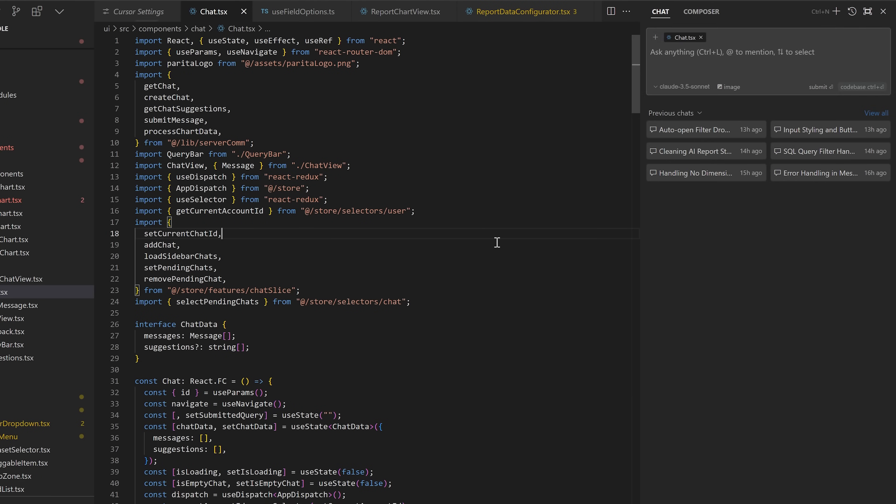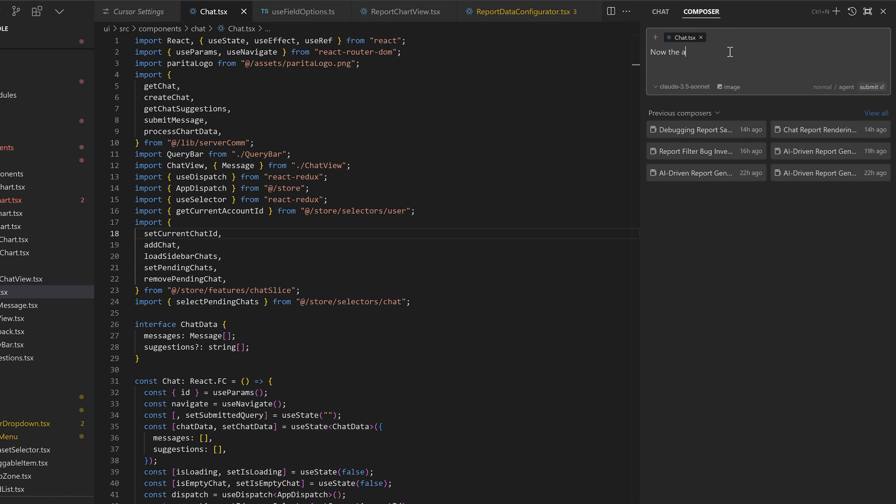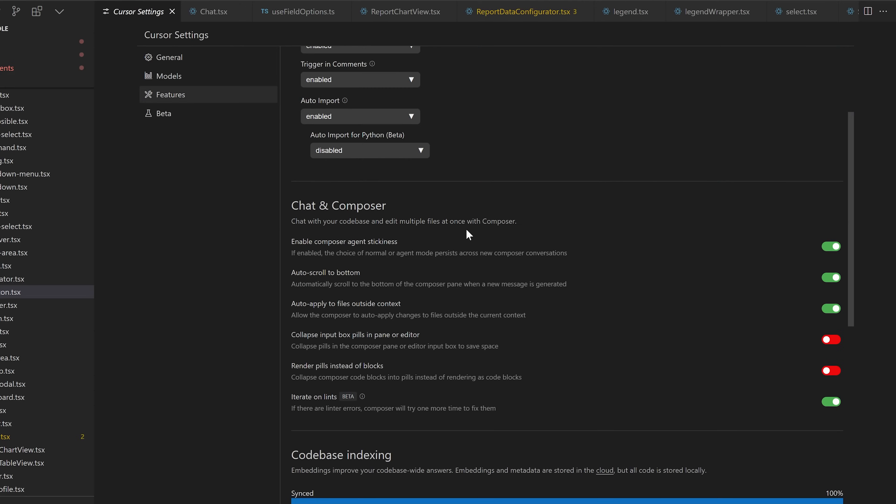From there, it still takes a few extra steps to start using the agents because you have to open up the side chat bar, select Compose, and then click on the little agent button. One of the frustrating things I found is that it keeps flipping back to the regular version of Compose. There is a setting to make it sticky so that every new Compose instance starts with the option you selected, but I found that it wasn't very reliable and it just kept flipping to normal mode anyway.